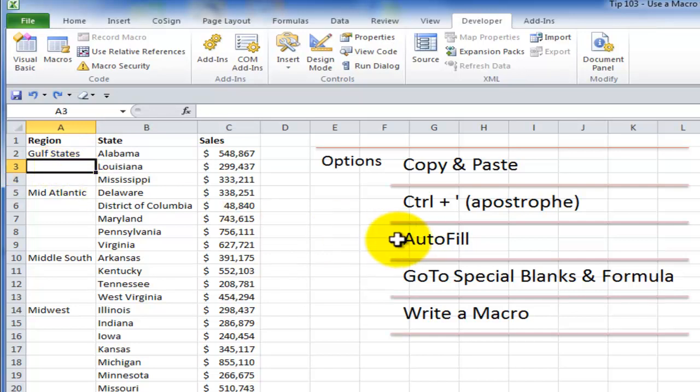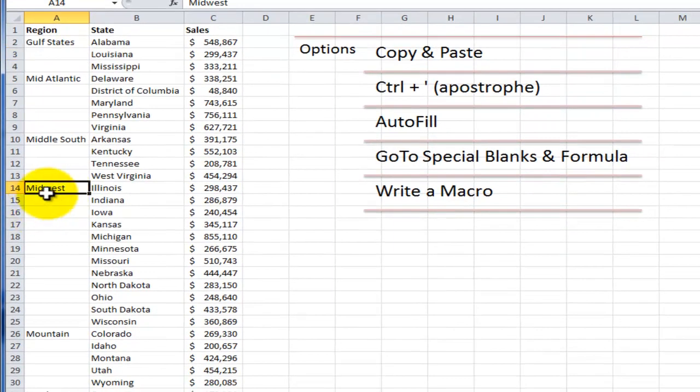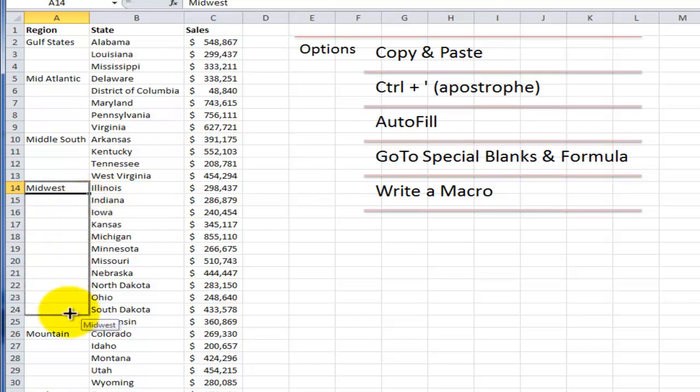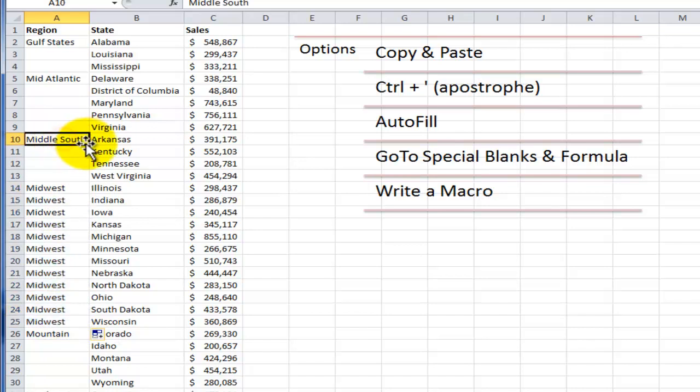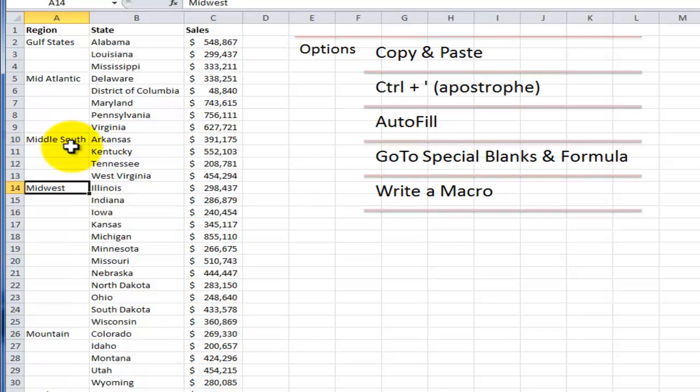My third option is to use the autofill handle. So over here, if I want to copy this label Midwest down into this blank area, I select it and then move my mouse to the lower right corner and drag to autofill a copy of that label. Now, that is error-prone because I guarantee that sooner or later when you do this, you'll get distracted by a phone and you're going to over-copy one or more of the labels. So that's a no-no.